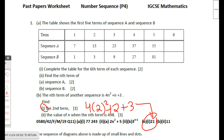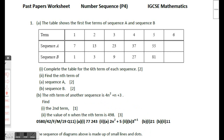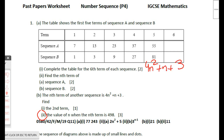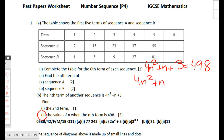Part 2: find the value of n when the nth term equals 498. We set up: 4n² + n + 3 = 498. Rearranging gives the quadratic equation 4n² + n − 495 = 0. We need to solve this quadratic.